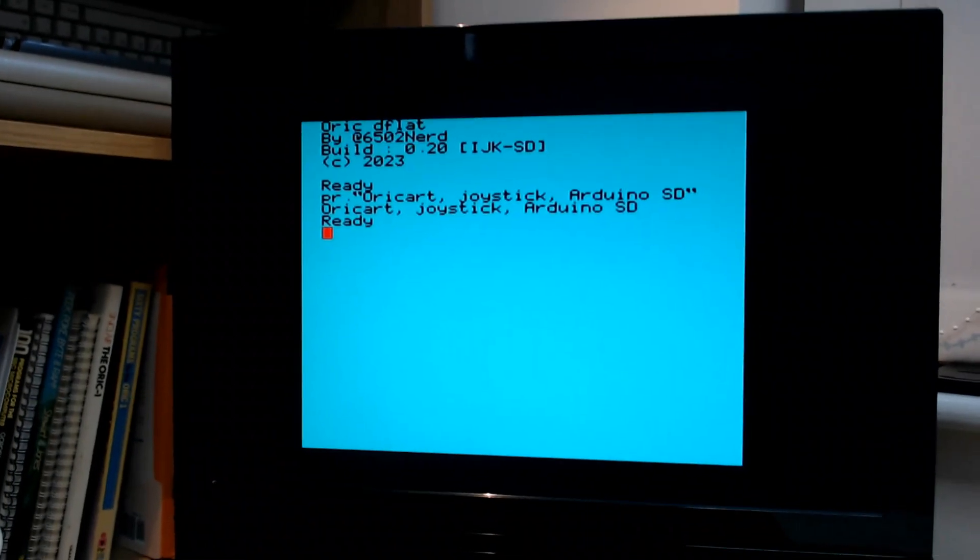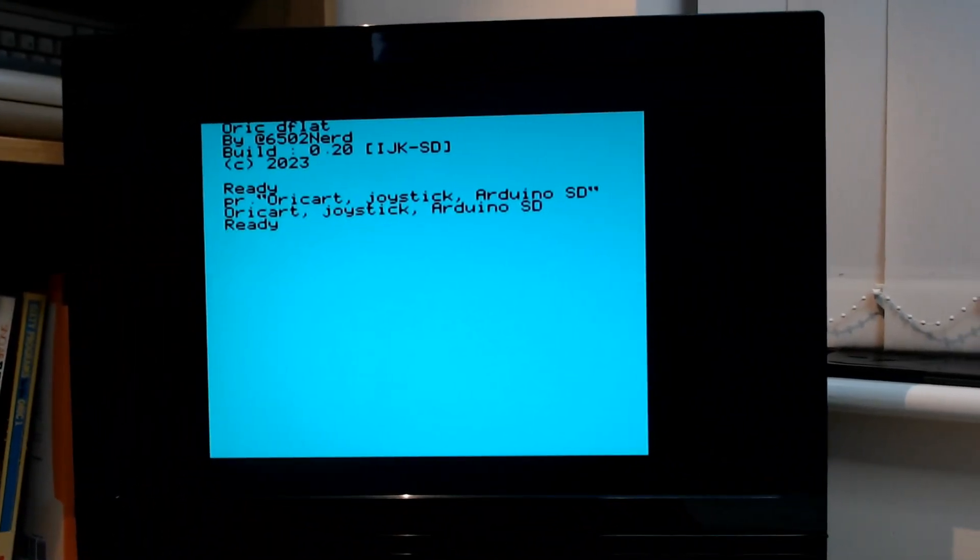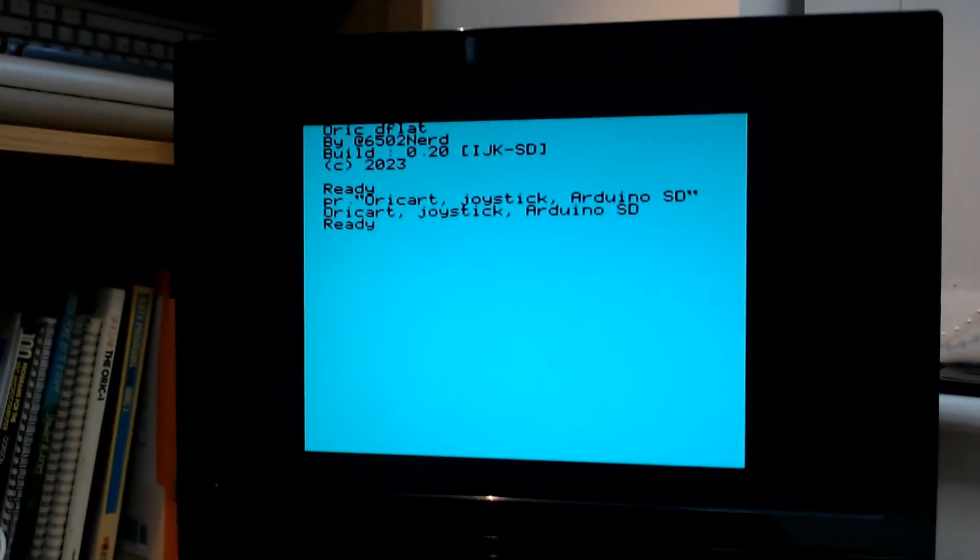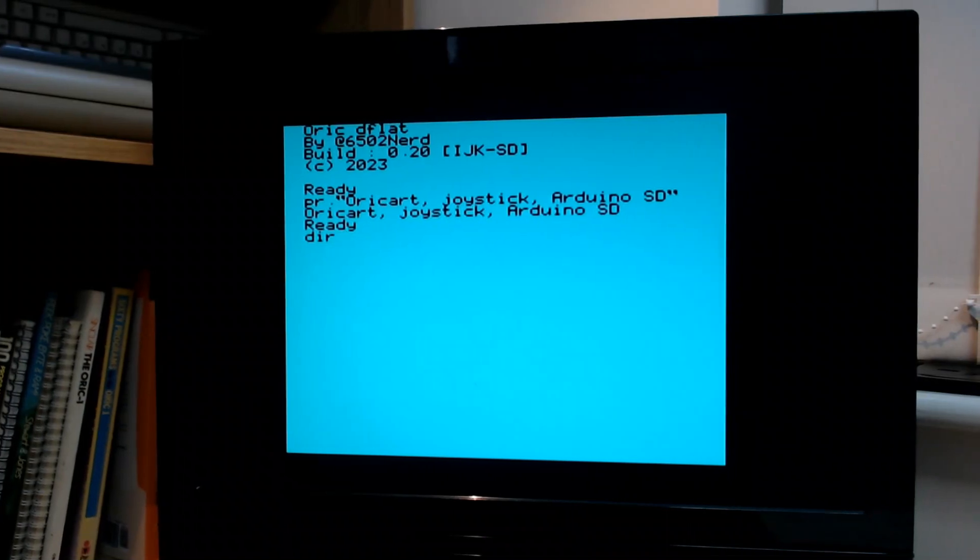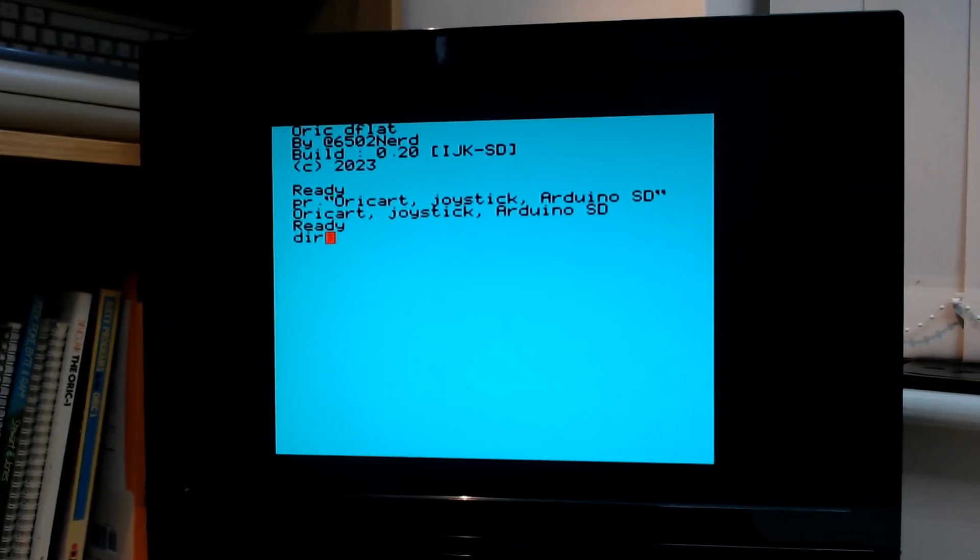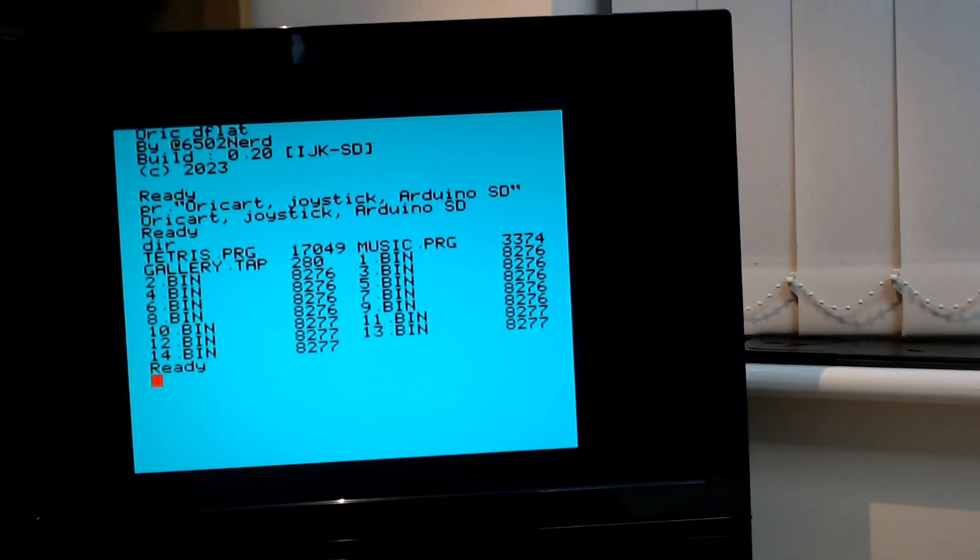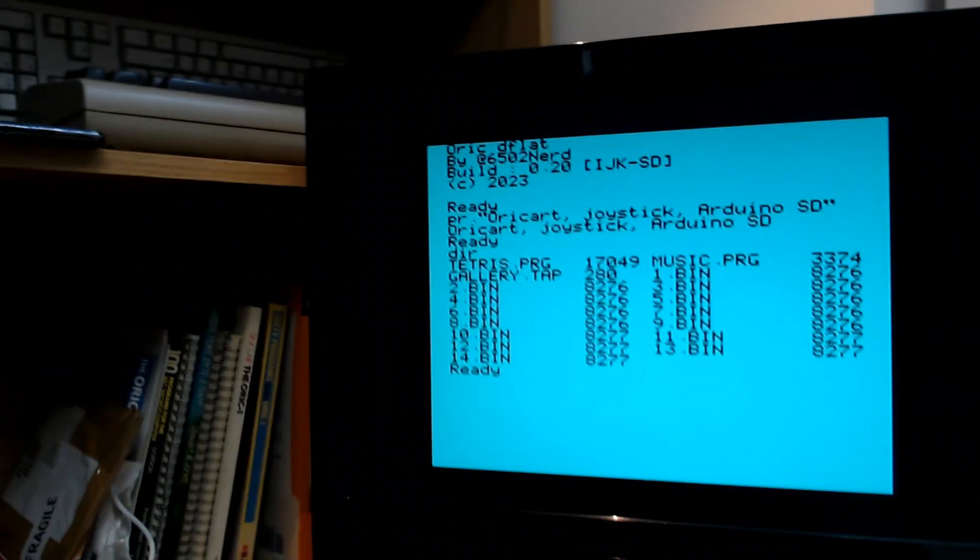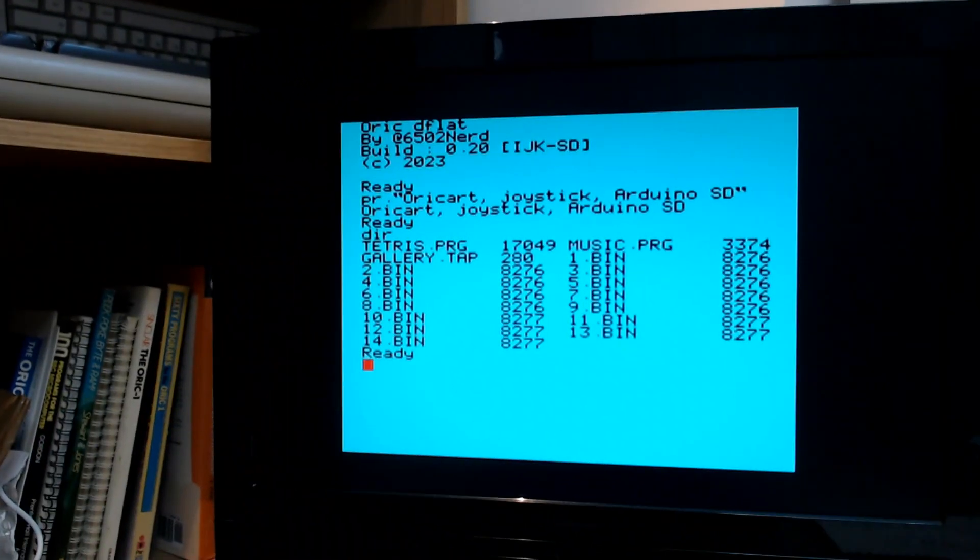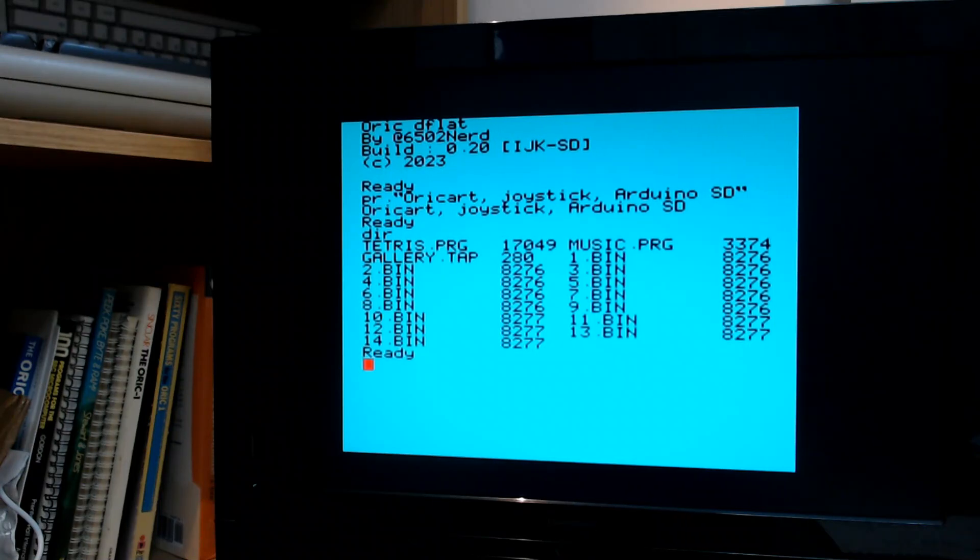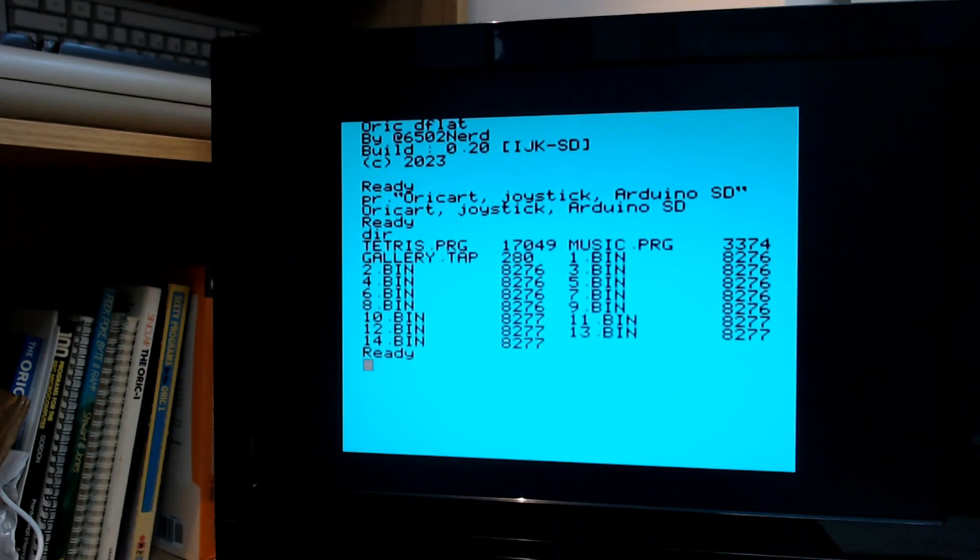What those nibbles are and how they work is based on a custom protocol that I've had to build so that the Arduino can understand what the Oric would like to do. So for example if I want to put a directory out, I can type DIR. What's happening there is that the Oric is sending a command for DIR to the Arduino.